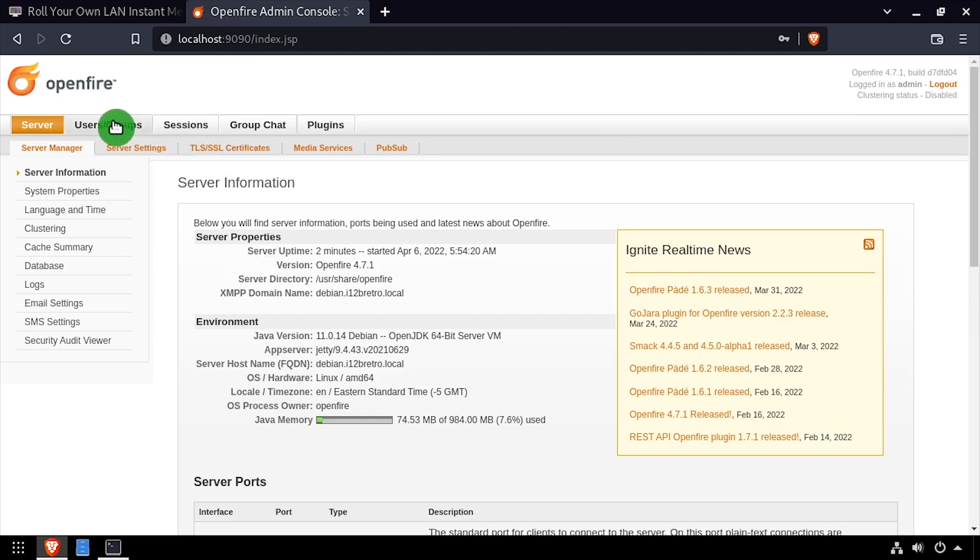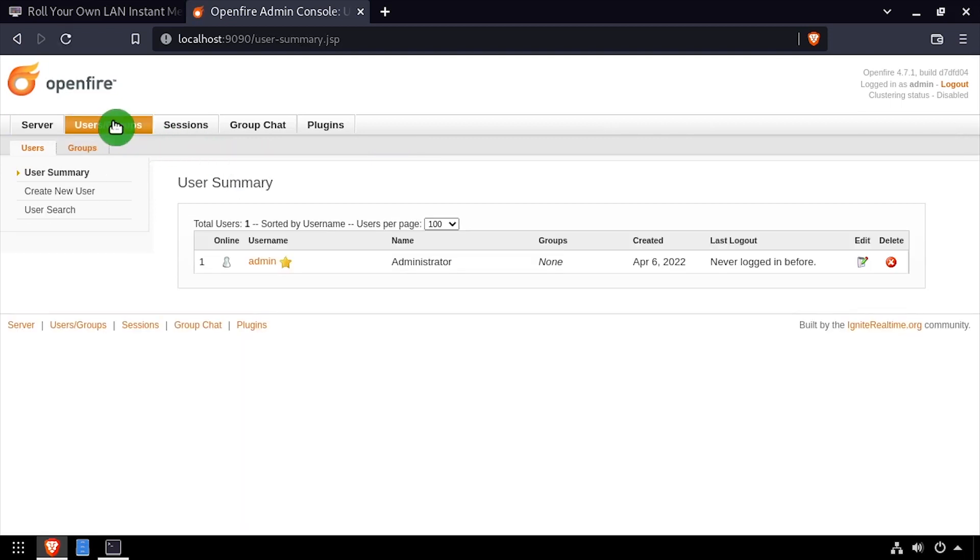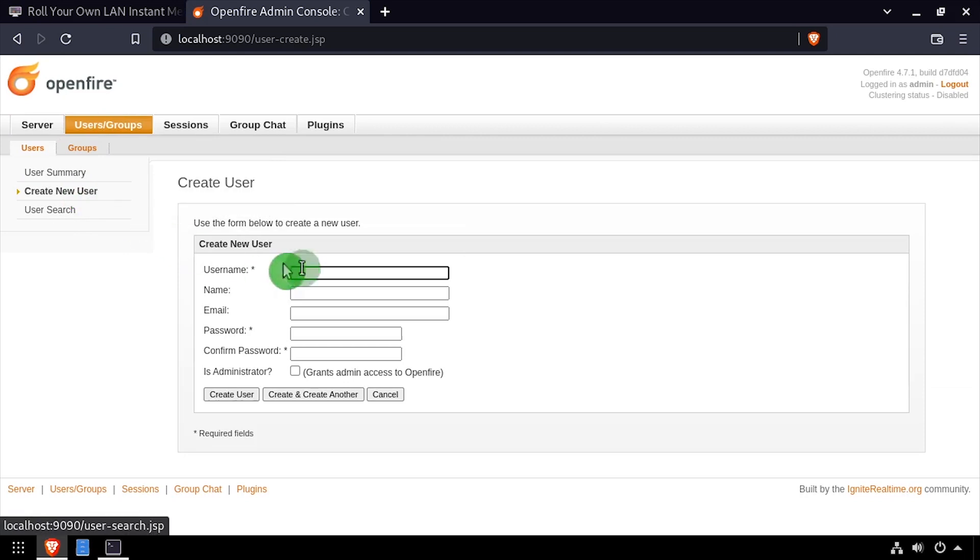Welcome to the OpenFire admin console. To test my new server, I'm going to go to users and groups and create two test users.